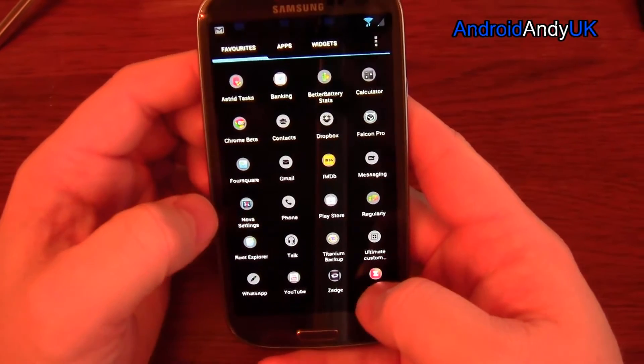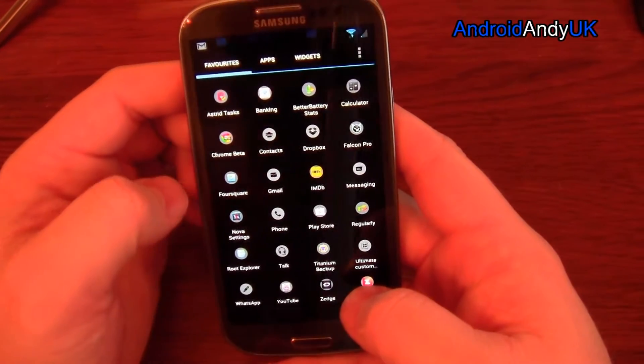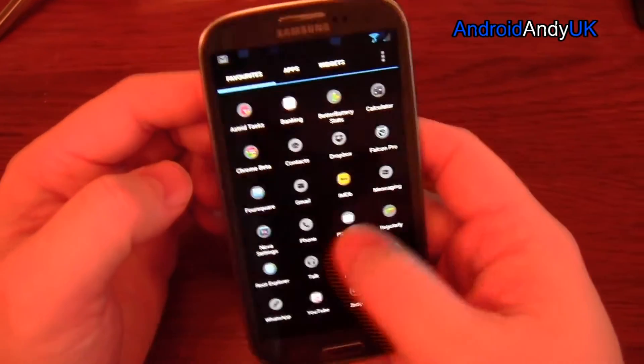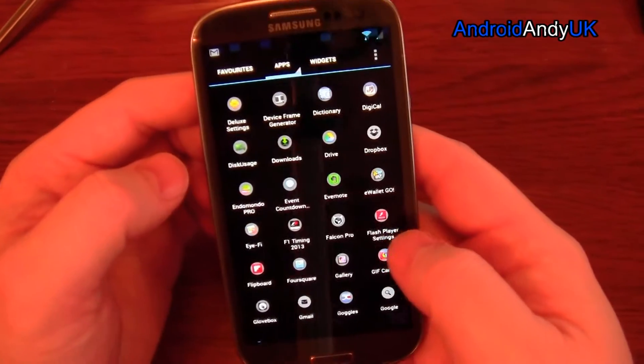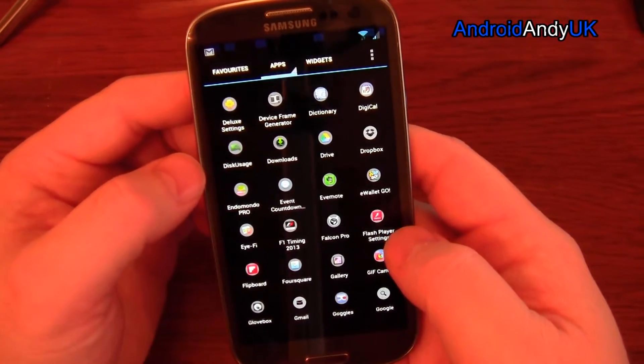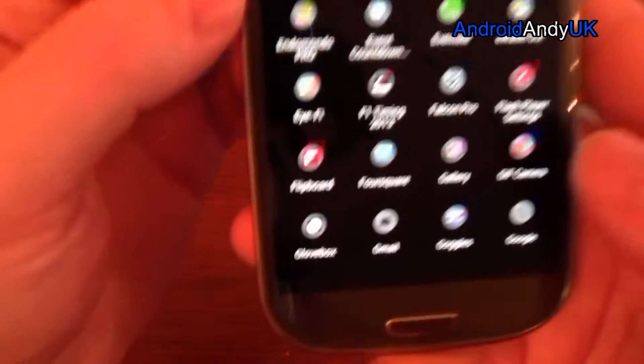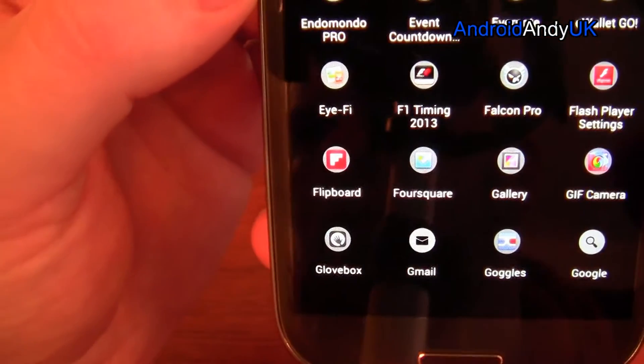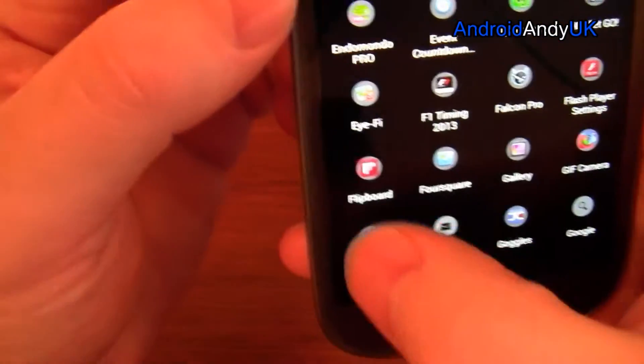So let's have a look - where's the icon? There it is. So Glovebox down in the bottom left there.